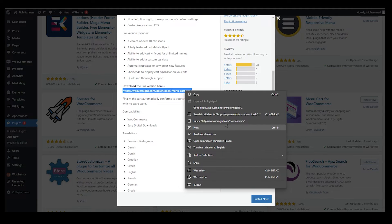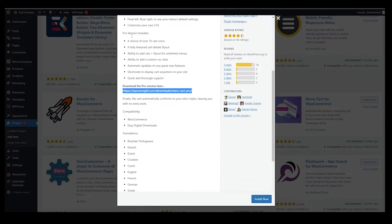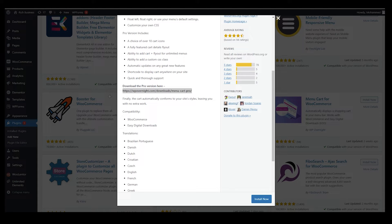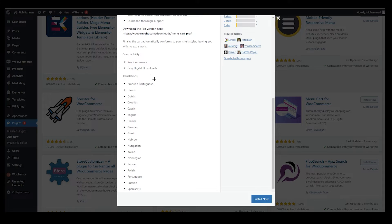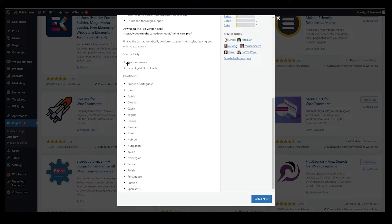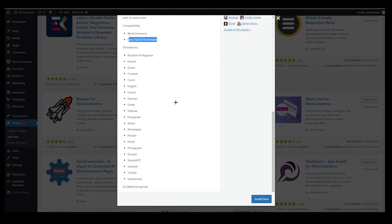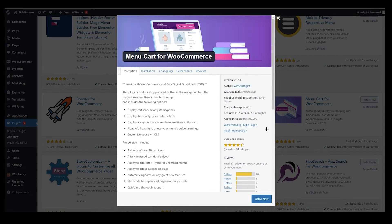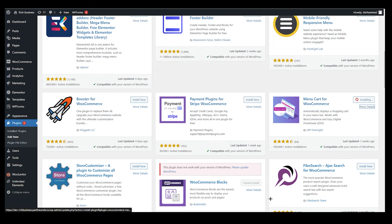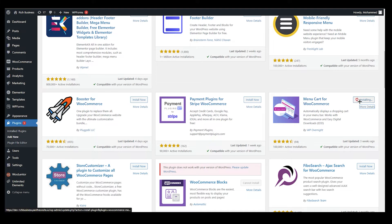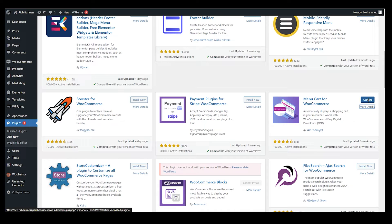You can see all the translations they are providing you and compatibility. WooCommerce plugin you need that and Easy Digital Downloads. That's it. Just click on install now. Wait for it as you can see over here and installed. Click on activate.